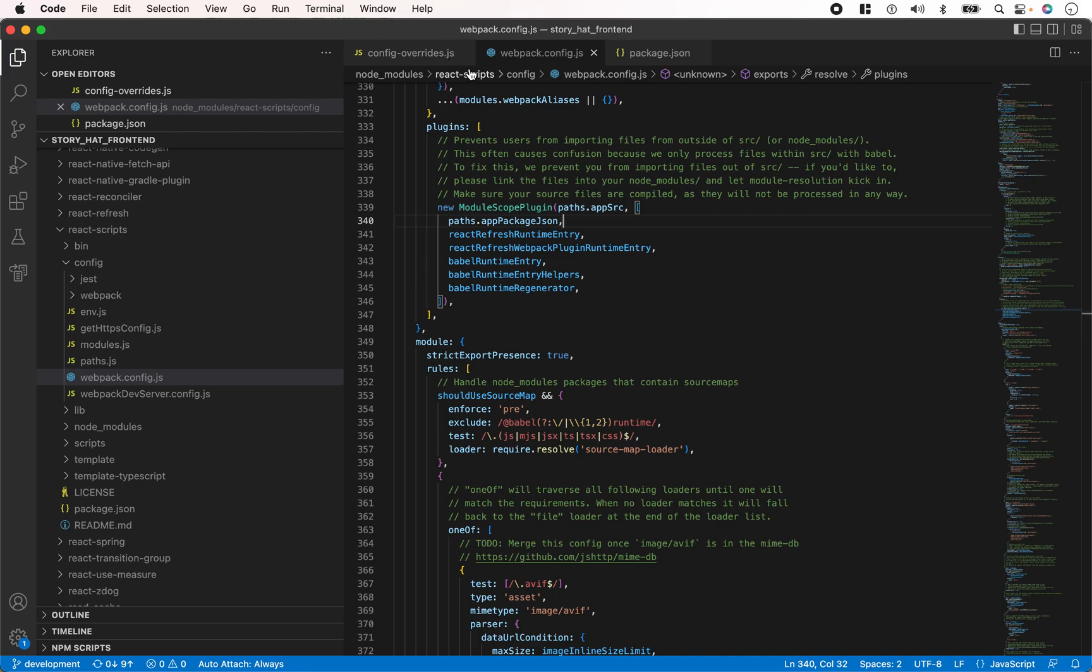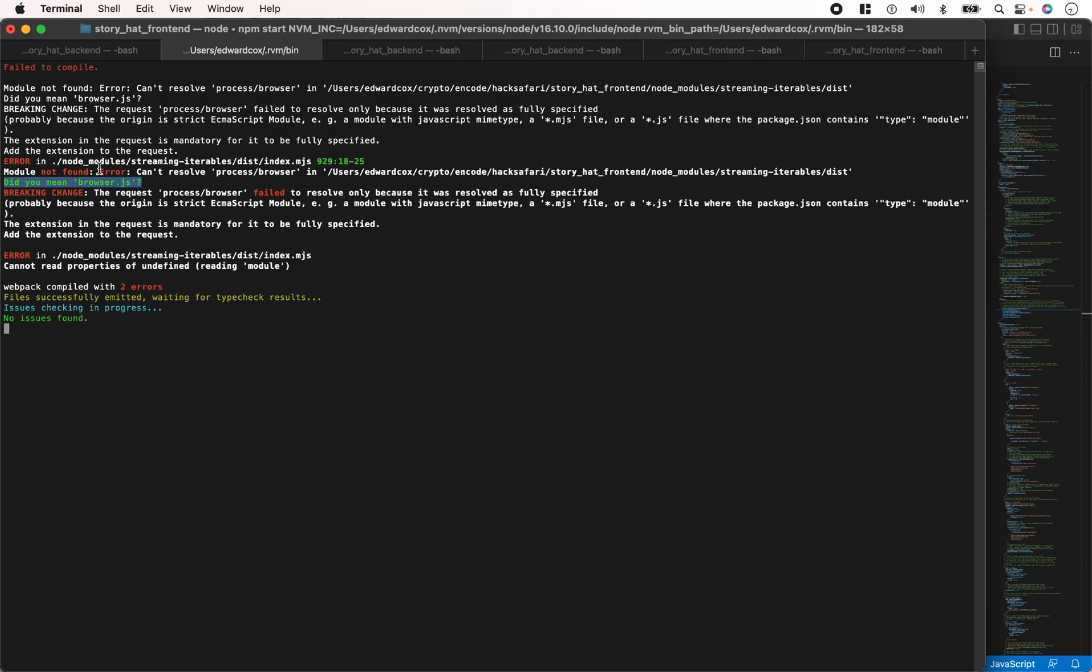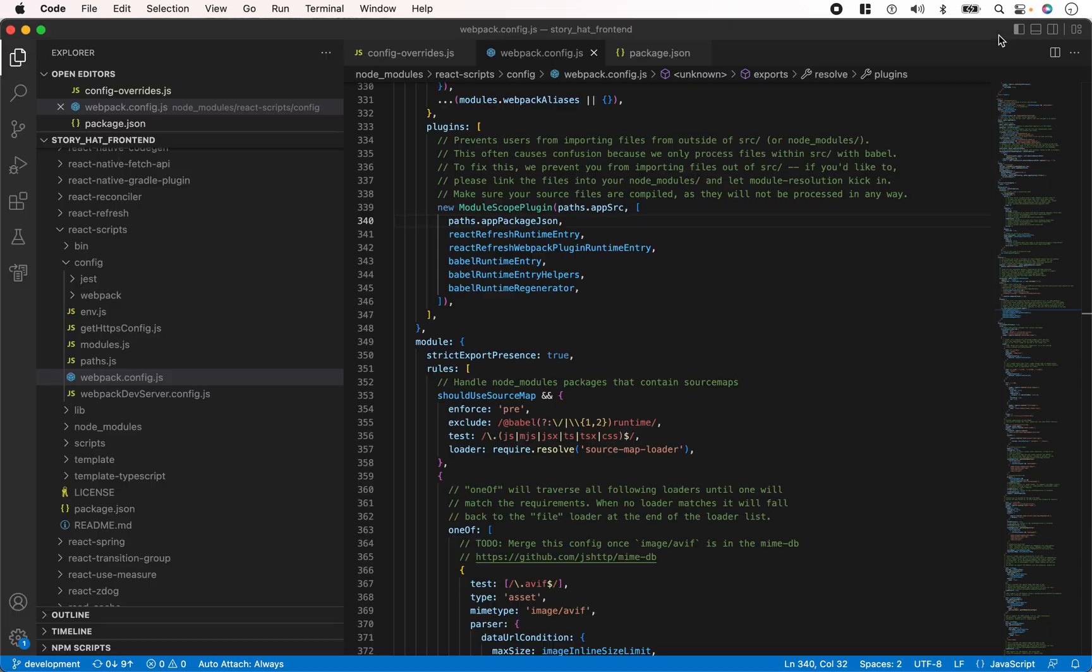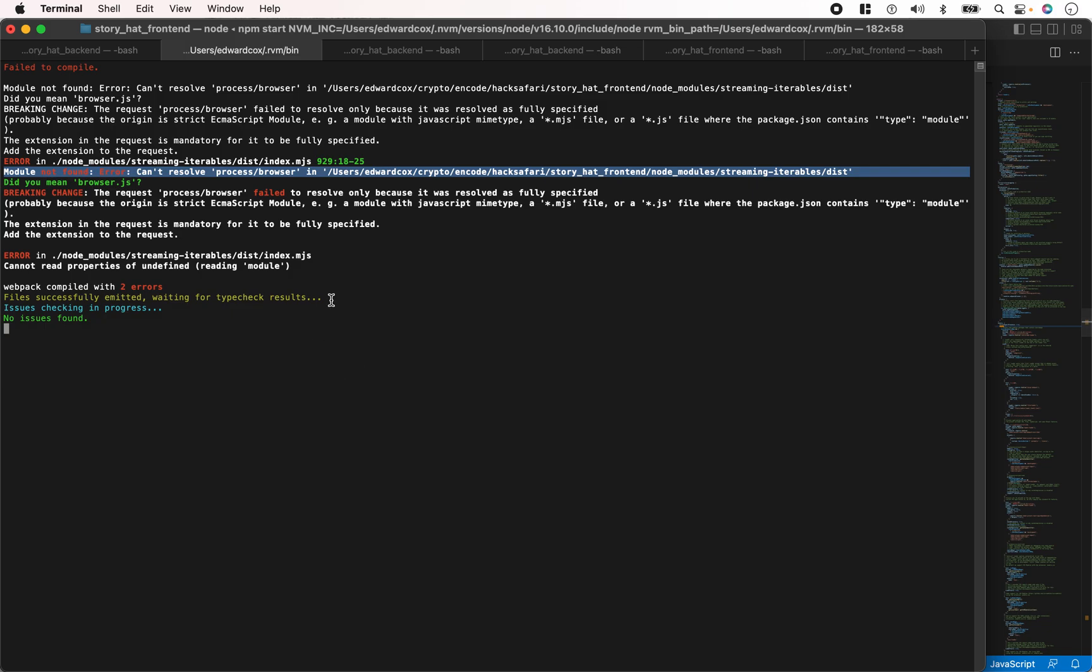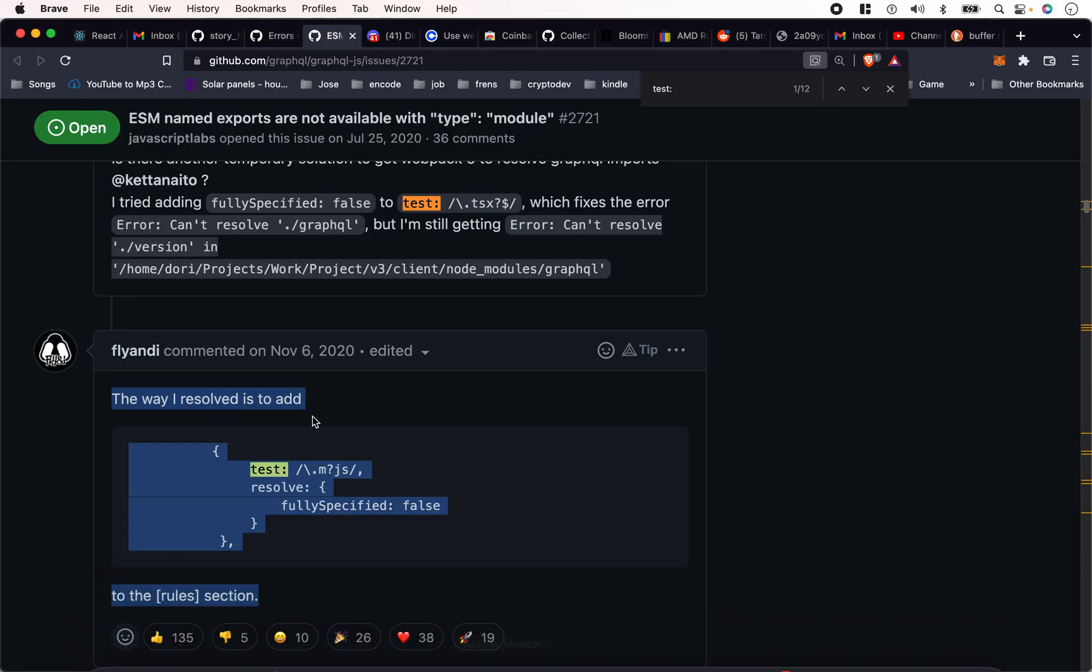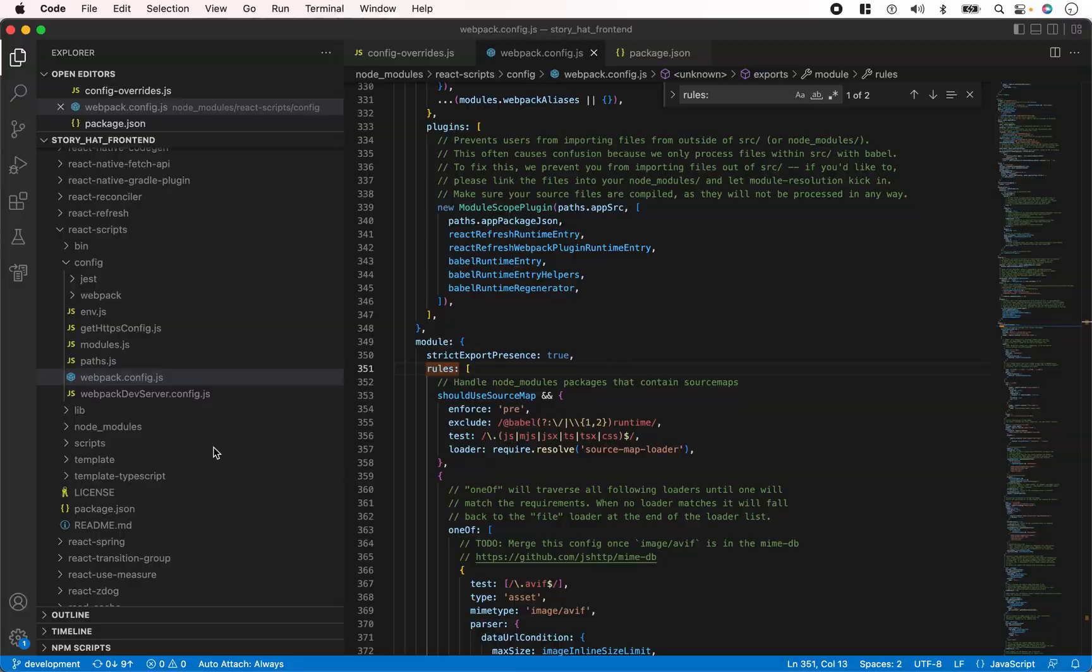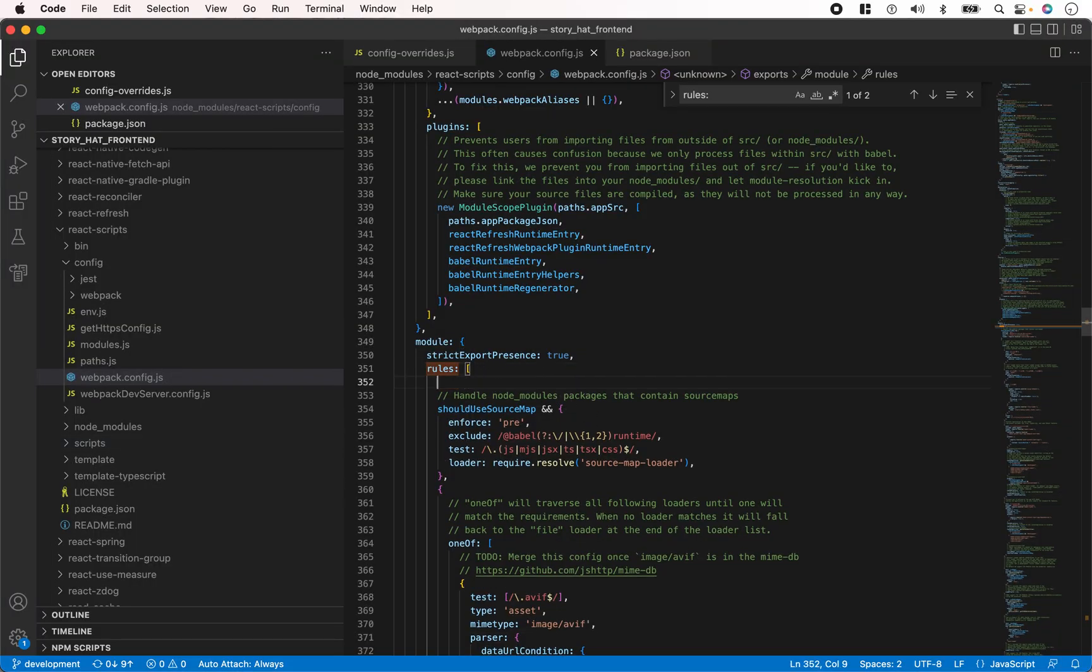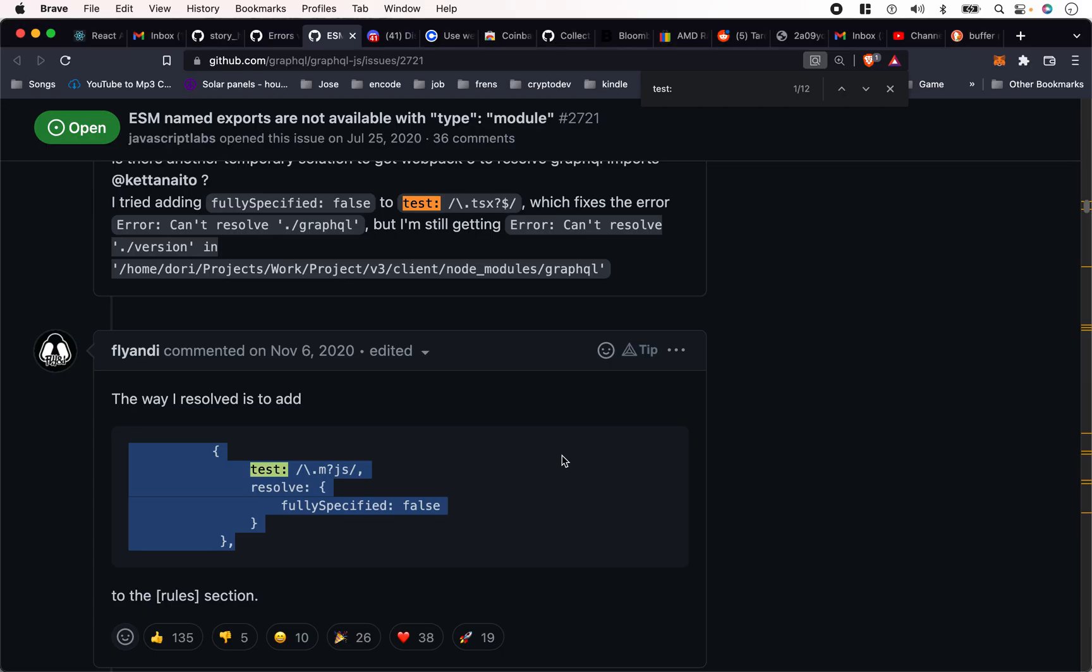You need to go to the rules section here. Search for rules and copy in this thing here. You want to add this to your rules – that's going to solve that line ending issue.